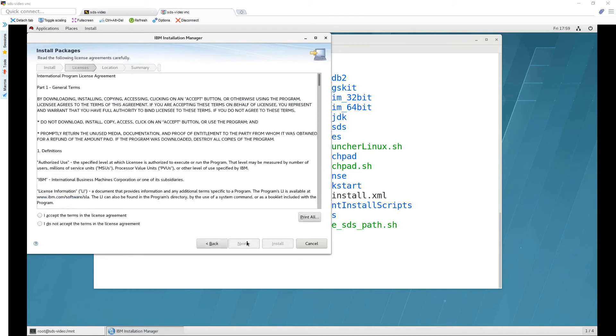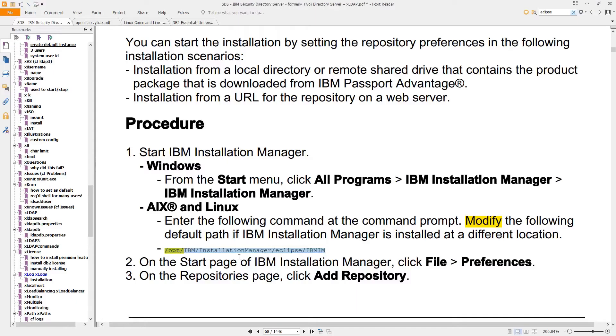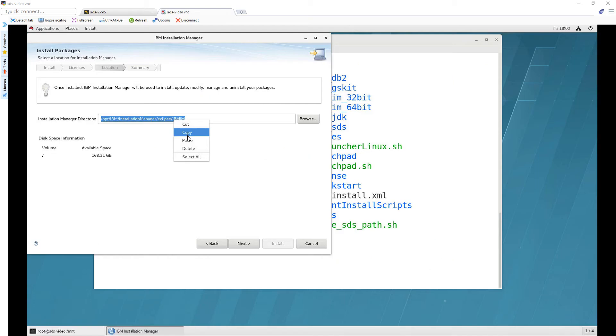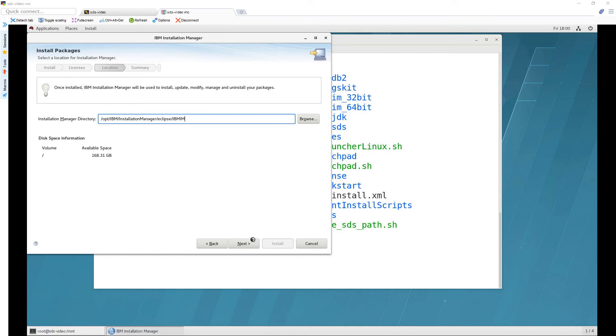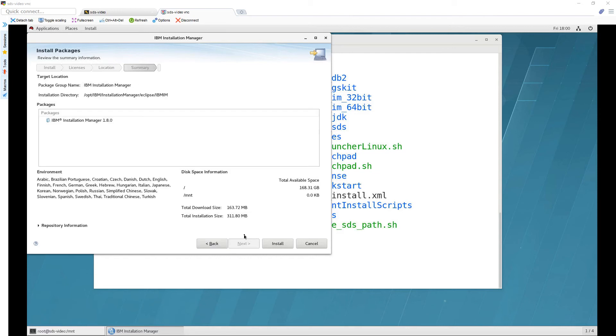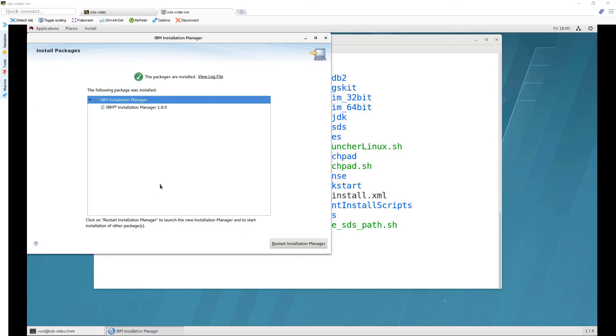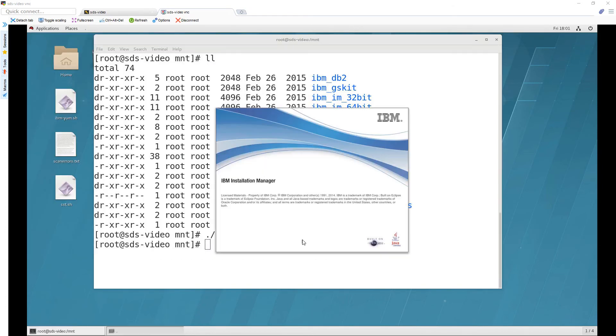So let's hit next and accept and next and the instructions tell us to use this path. So I've gone ahead and pasted that in here and click next and it should look like this. Now notice we're not installing SDS yet just the installation manager which will itself do the install for SDS and click here and it should relaunch.